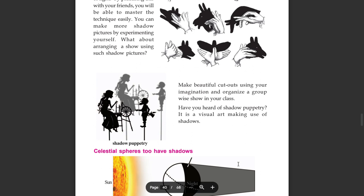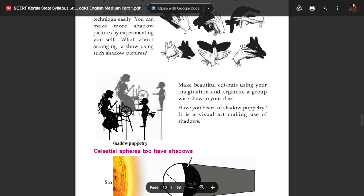Shadow puppetry is a visual art making use of shadows. This is shadow puppetry, which relates to the concept of Celestial Spheres having shadows.